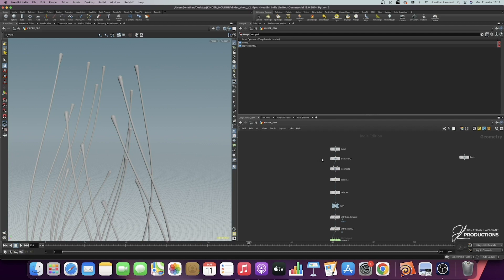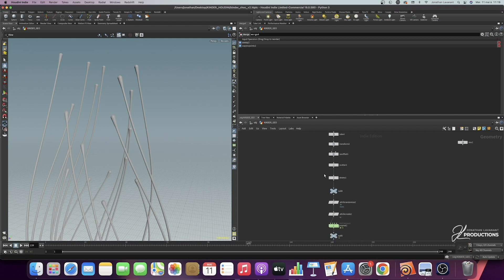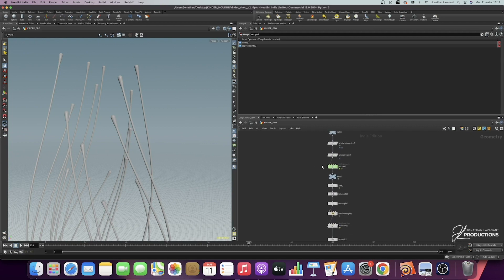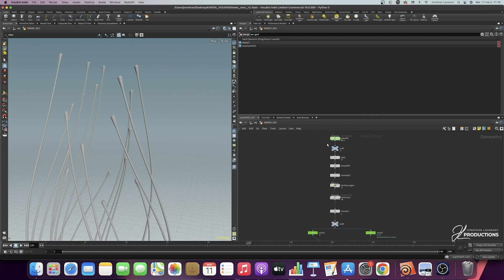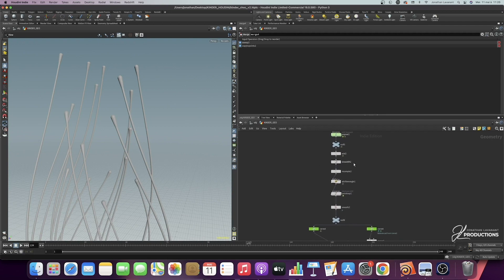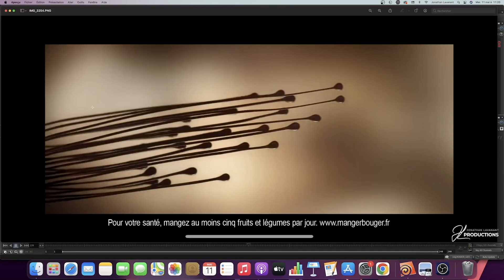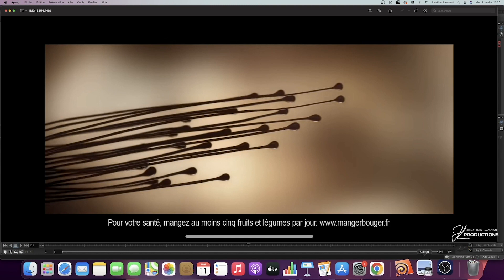We're going to start from a tube that we'll transform into a volume using the ISO offset. Then we'll place points randomly on this volume, create a particle simulation from those points, and use the particle emission to create lines. We'll then use the timeshift node to freeze the simulation so the particles are motionless — giving us fixed lines — and use the VOP point to create a deformation like on the reference image, where it's slightly rounded in the middle and at the end of the chocolate simulation.